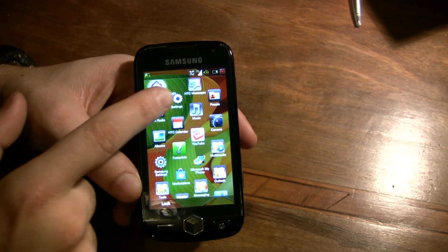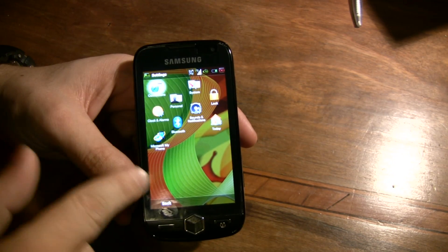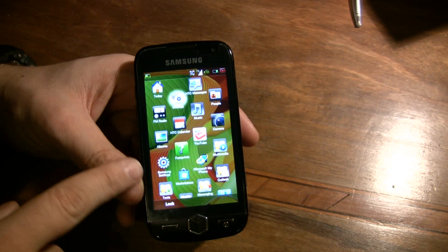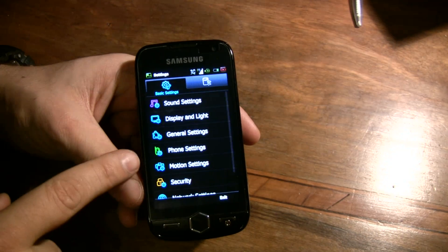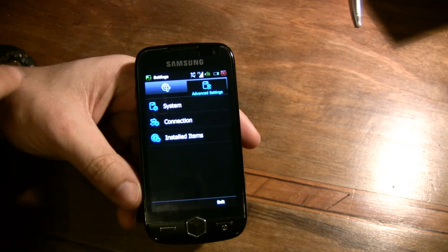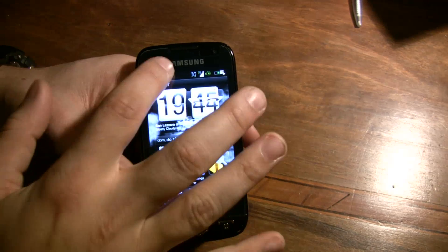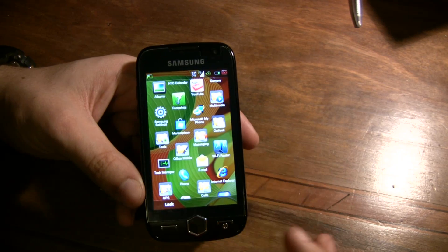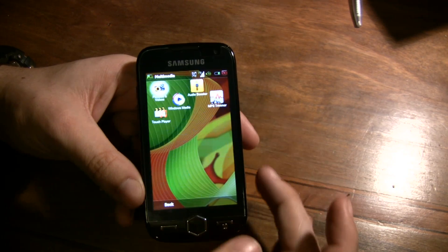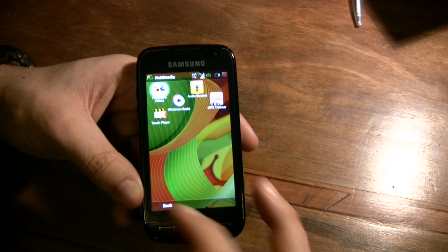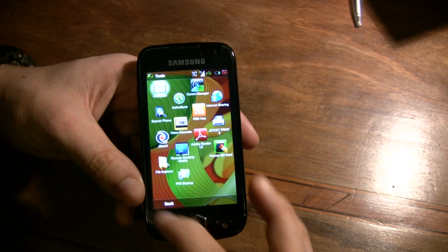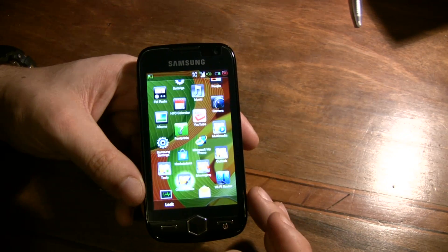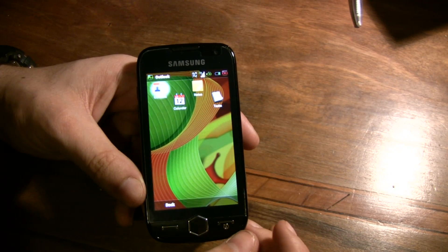There are settings and this is the original Windows 6.5 settings, but you can also find the Samsung interface. You can also see different folders: multimedia folder, tools folder, Office Mobile, and Outlook folder.